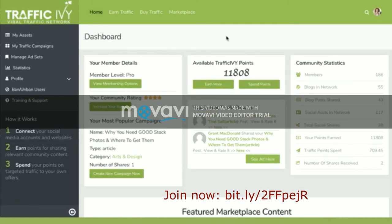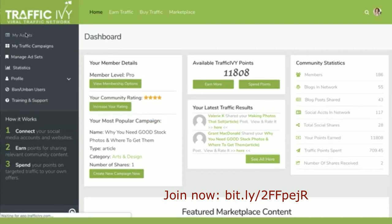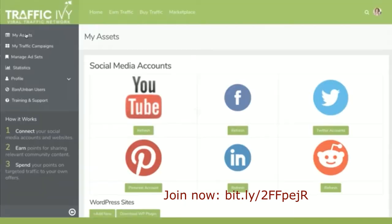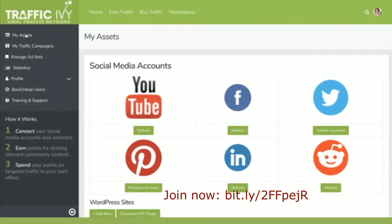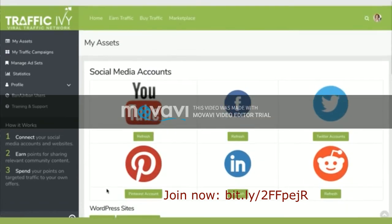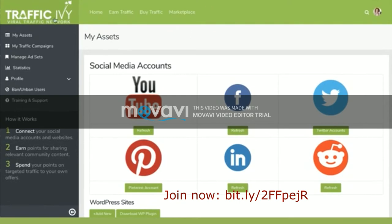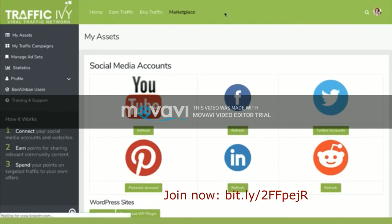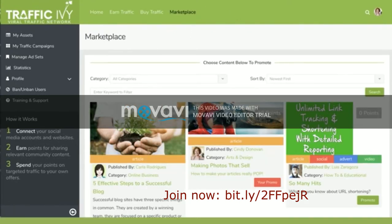That's how you'll be able to use your personal points. If you run out or you want more, you can always just get more. Connect your assets including your Facebook account, your YouTube account, Pinterest, Twitter, Reddit, or LinkedIn — or you can connect WordPress sites and share articles as well. Then come over to the marketplace, find really relevant content, and share it to earn yourself some rewards.